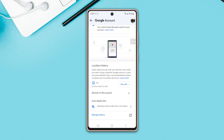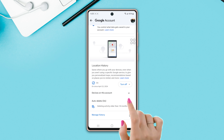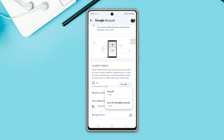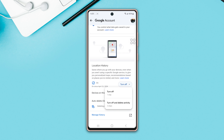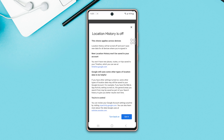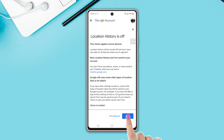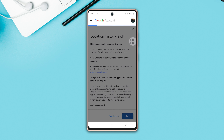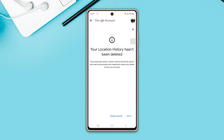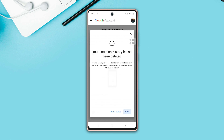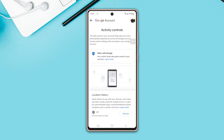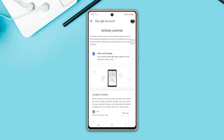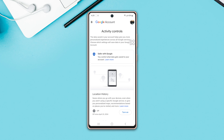To do that, tap on Turn Off. Again, tap Turn Off, or Turn Off and Delete Activity. Next, tap Got It. So that's how you can easily turn on and off location history on your Samsung phone.